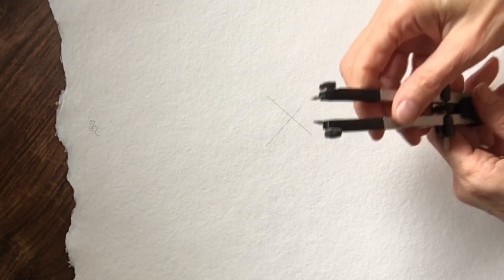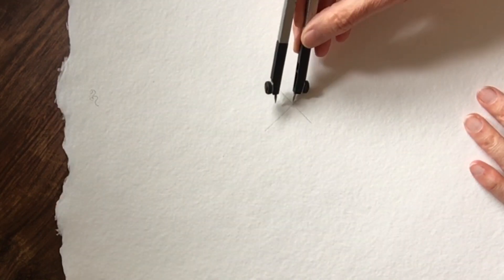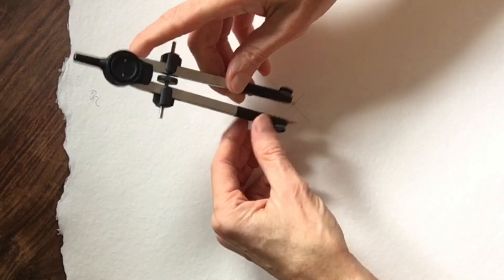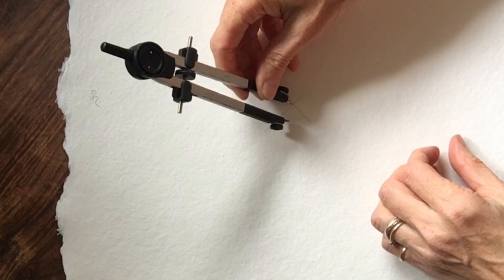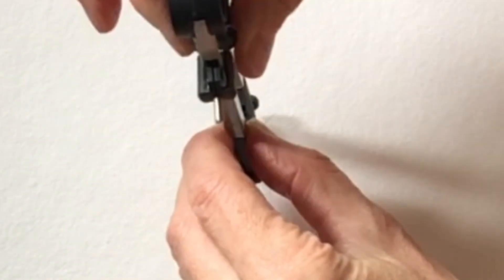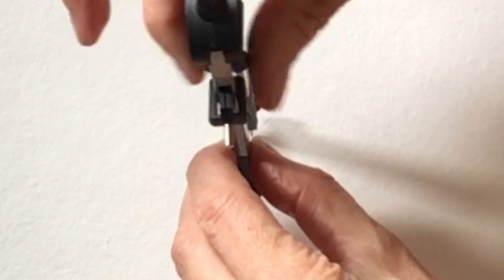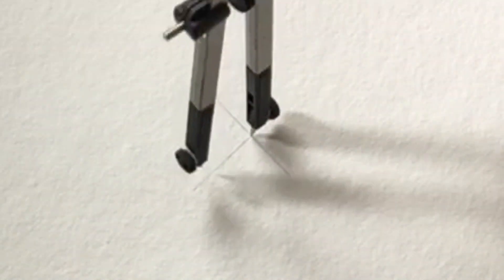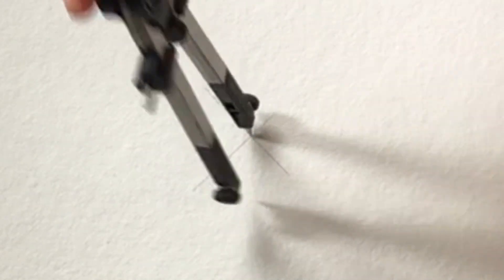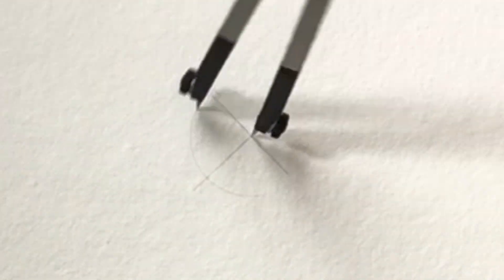So once you've made that crisscross, take your compass, open it about an inch. And then just there at that point where the crisscross happened, you're going to place the metal of the compass and draw a circle.